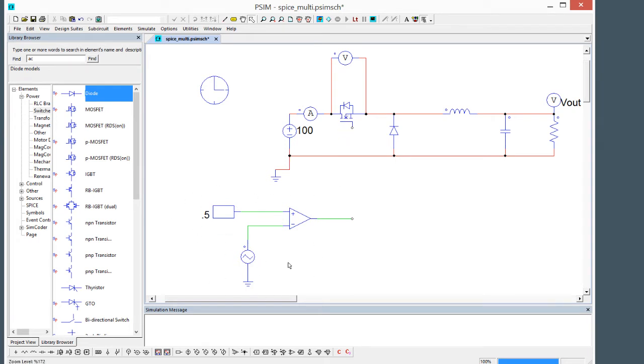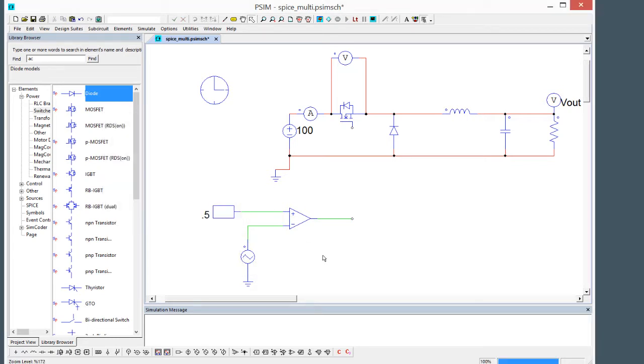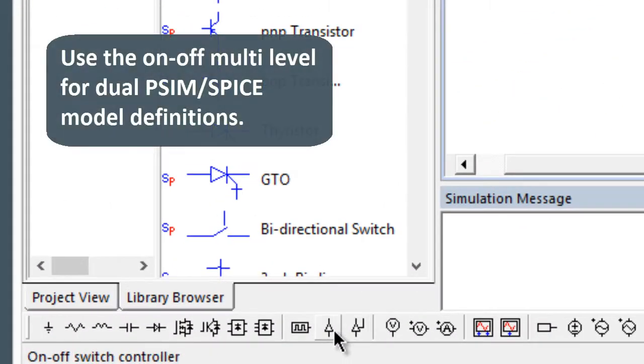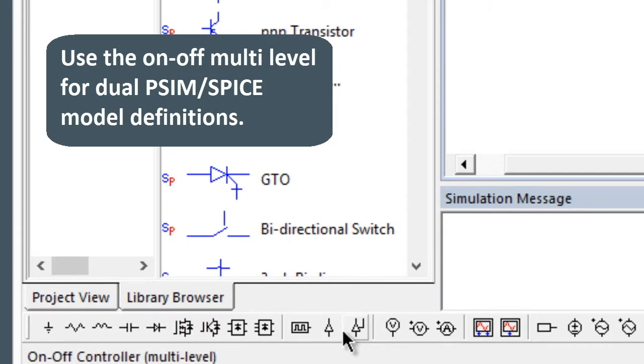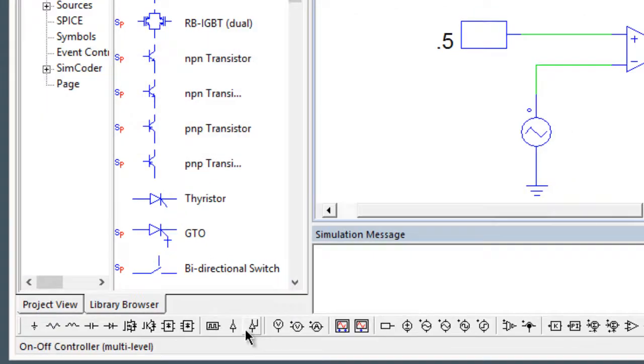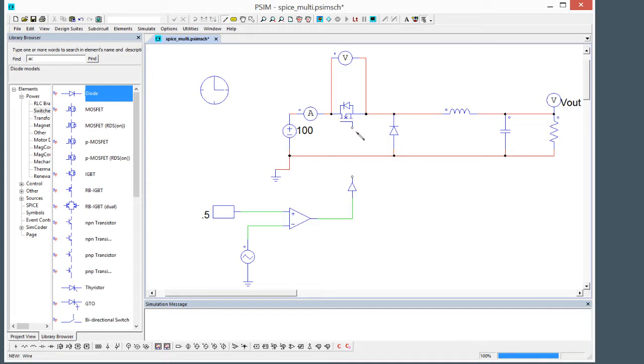I am going to trigger this MOSFET with a 50% duty cycle generated from this comparator circuit down here, so it's 0.5 compared with a sawtooth of 1 at 100 kHz. We are going to grab this on-off controller. There's two on-off controllers, this one here on the right is multi-level, and this is the one I'm going to place.